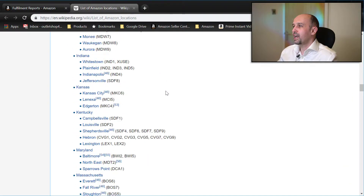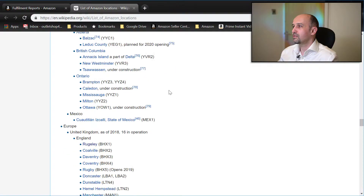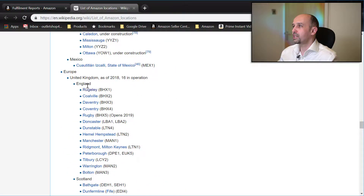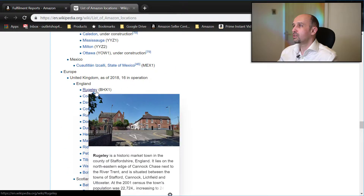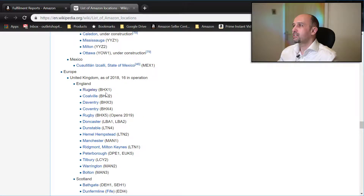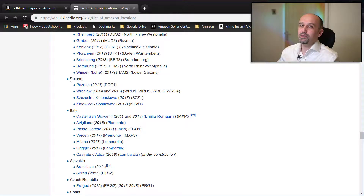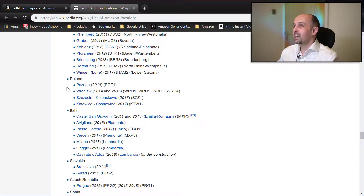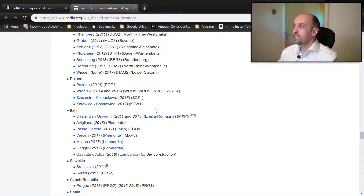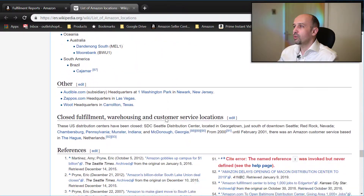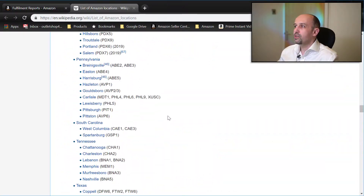For the USA and then Europe: United Kingdom — BHX1 for Coventry, BHX4 Rugby, BHX5, and so on. Germany, Poland — by the way, Amazon does not operate in Poland as such, but it has warehouses there: Poznań, Wrocław, Szczecin, Kołbaskowo, Katowice, Sosnowiec — Italy, and so on.